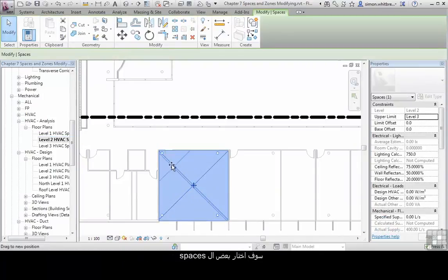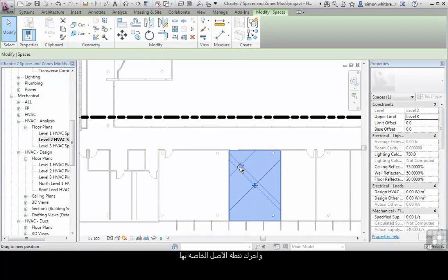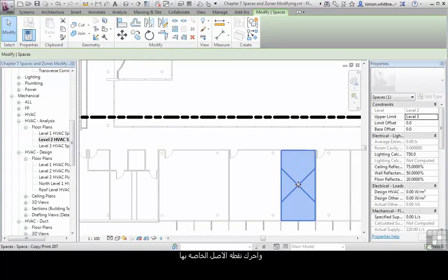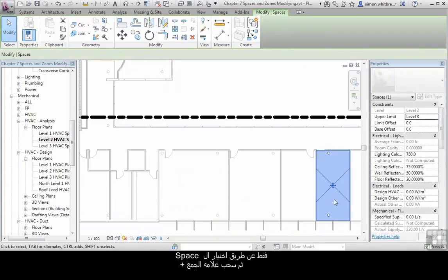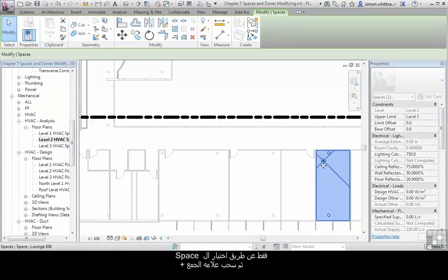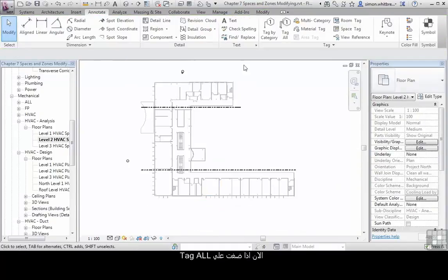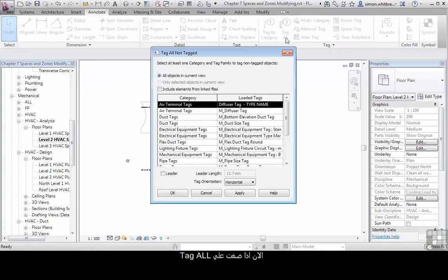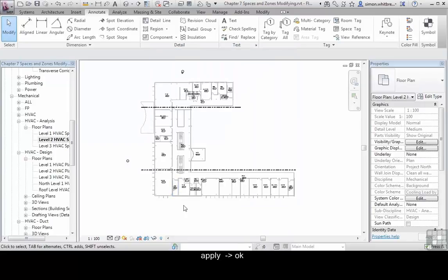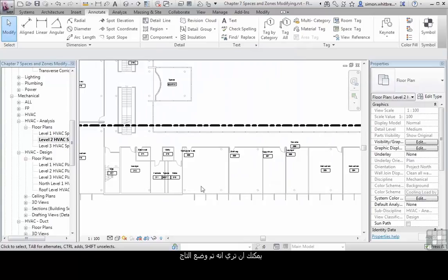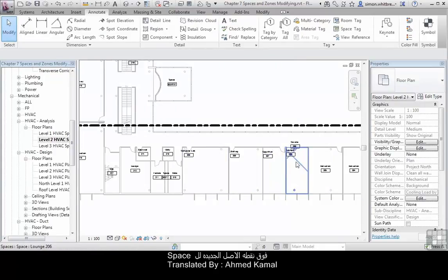I'll select a few of these spaces individually and move their origin point. I can do this by just selecting the space and dragging the cross. Now if I go to the Tag All tool, scroll down to Space Tags and Apply, click on OK. You'll see that the space tag has now been placed by default on the origin of the space.